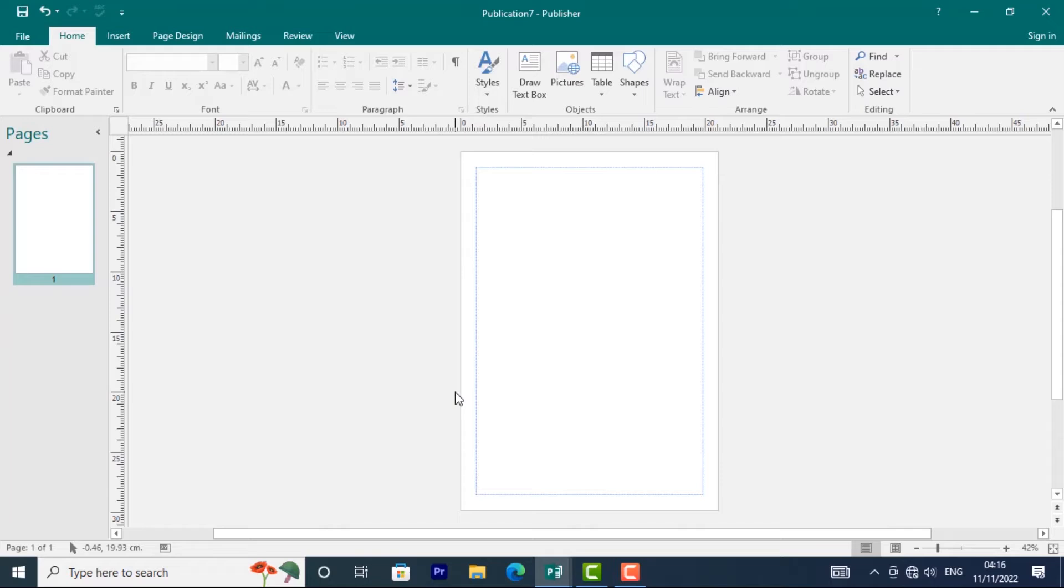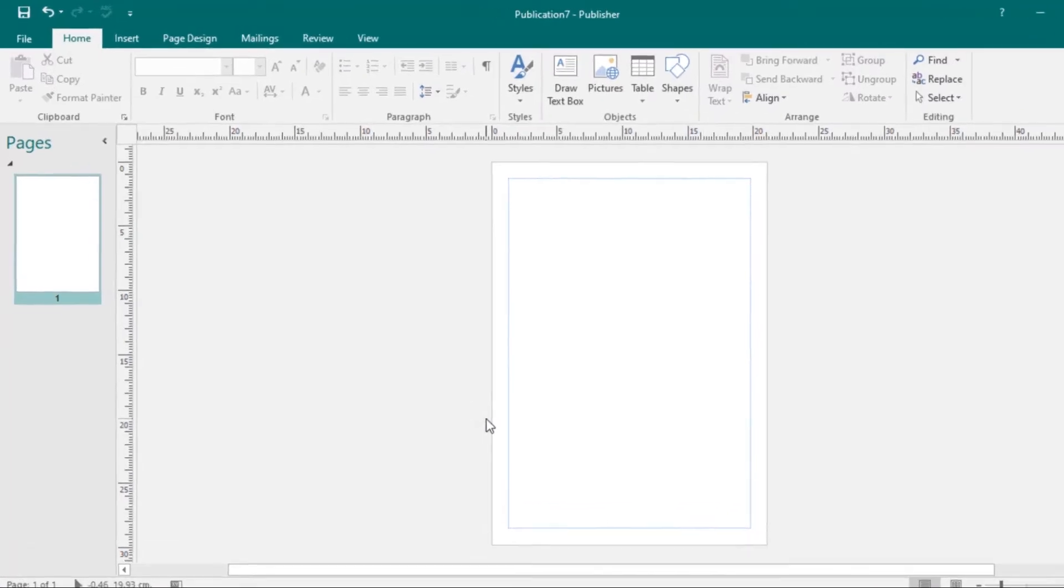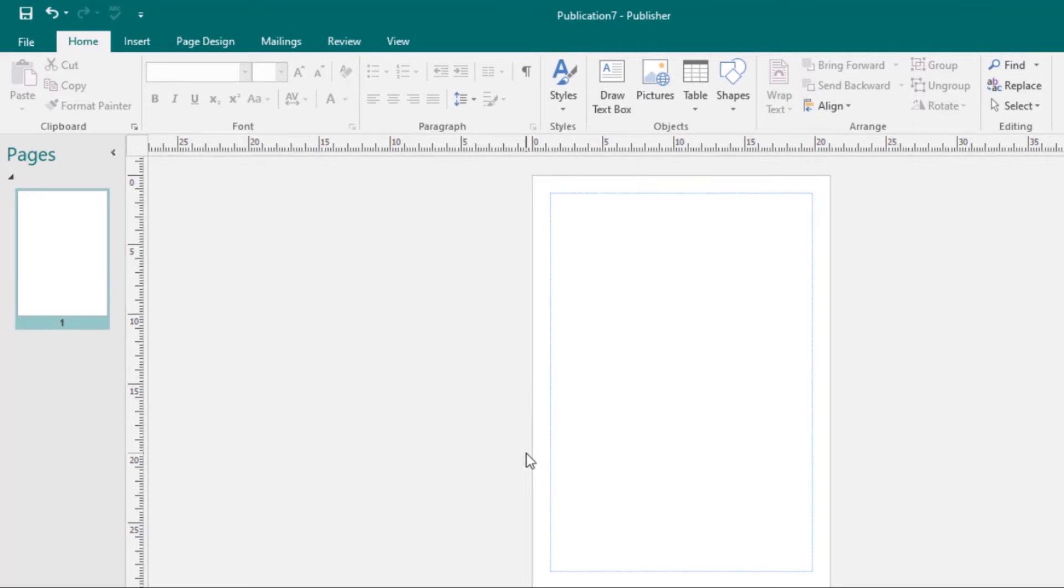Some tabs, like textbox tools or picture tools, will only appear when you're working with certain items, like textboxes or images.